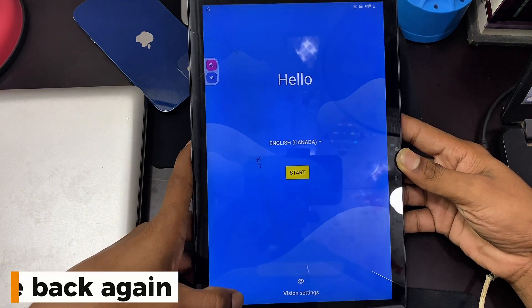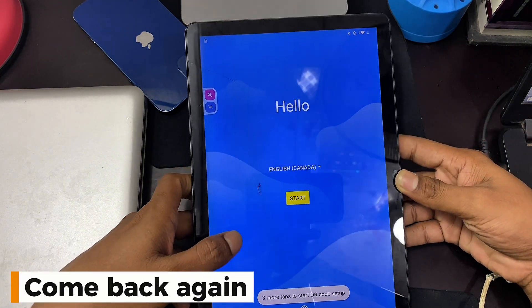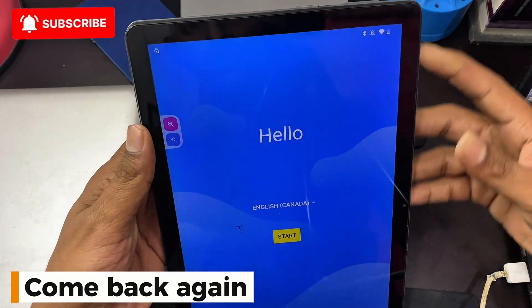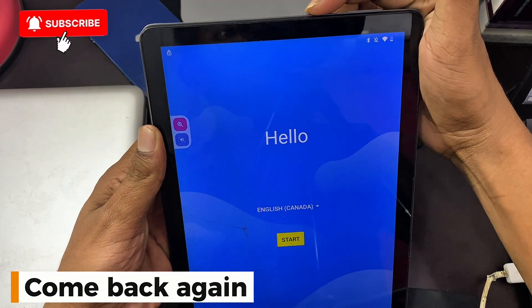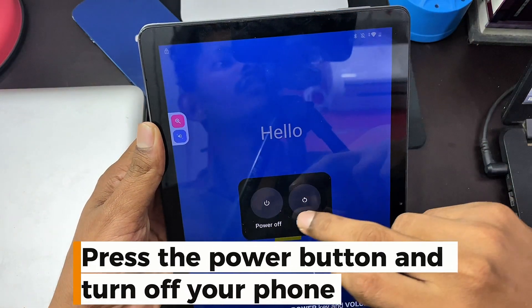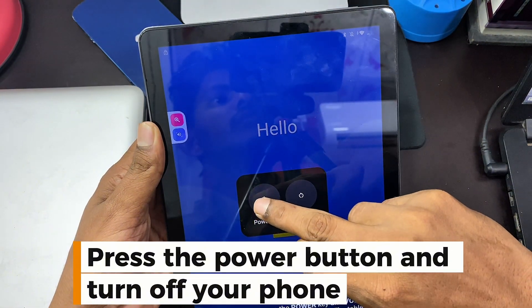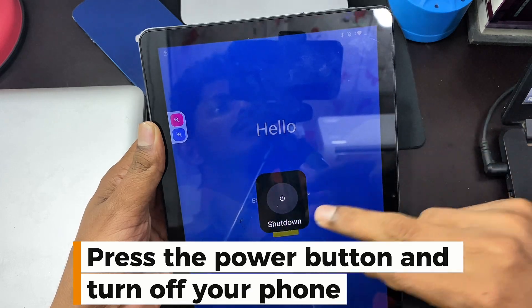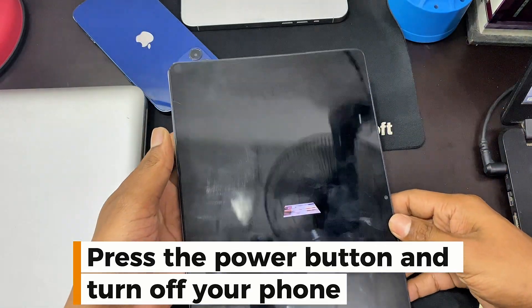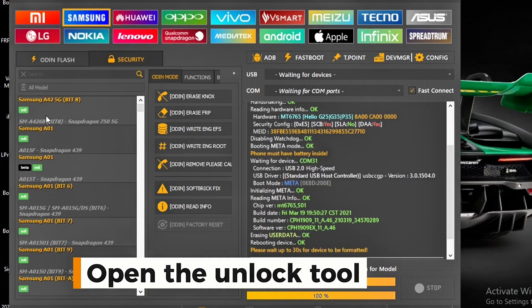Come back again. Press the Power button and turn off your phone. Open the Unlock Tool.